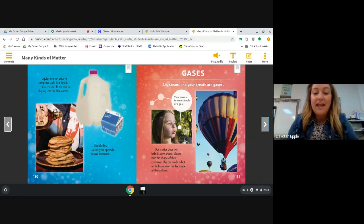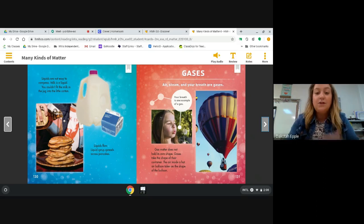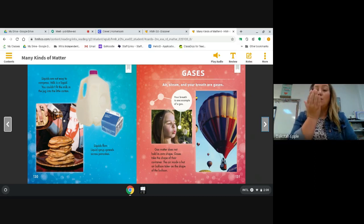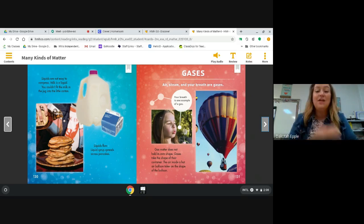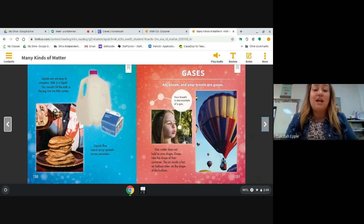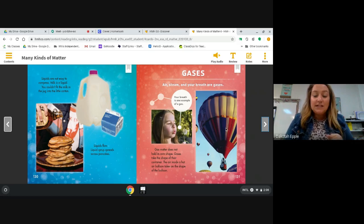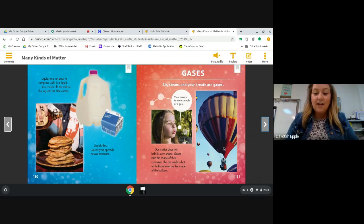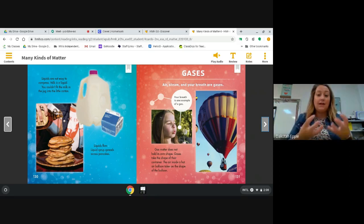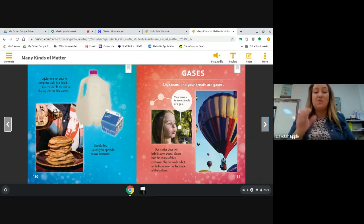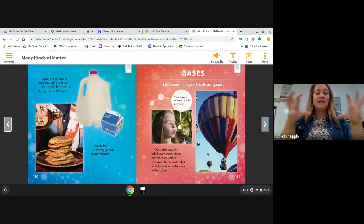Last, let's read about gases. Air, steam, and your breath are gases. Gas matter does not hold its own shape — gases take the shape of their container. The air inside a hot air balloon takes on the shape of the balloon. Take a deep breath in and blow it out onto your hand — did you feel the gas coming out of your mouth? That's an example of a gas. The caption says your breath is one example of a gas. We can see the hot air balloon is very big and full because the air has filled it — just like when you blow up a balloon.